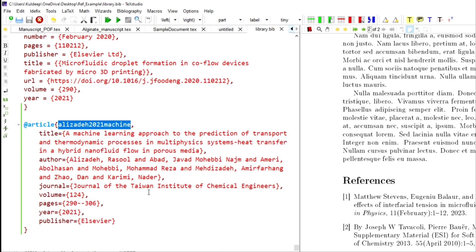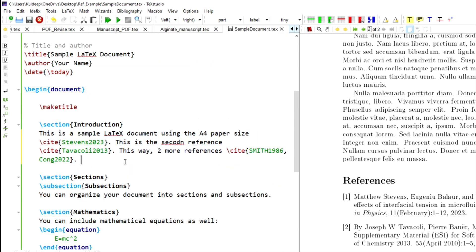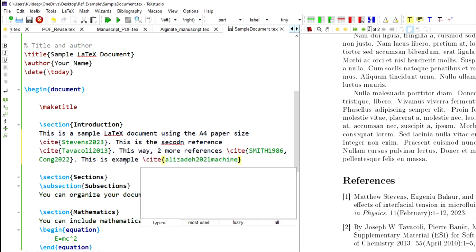We have removed the connection between Mendeley and the library and added a new reference. This is now a standalone BibTeX database. It now has the four previous references plus one newly added reference, and it should work without any error.